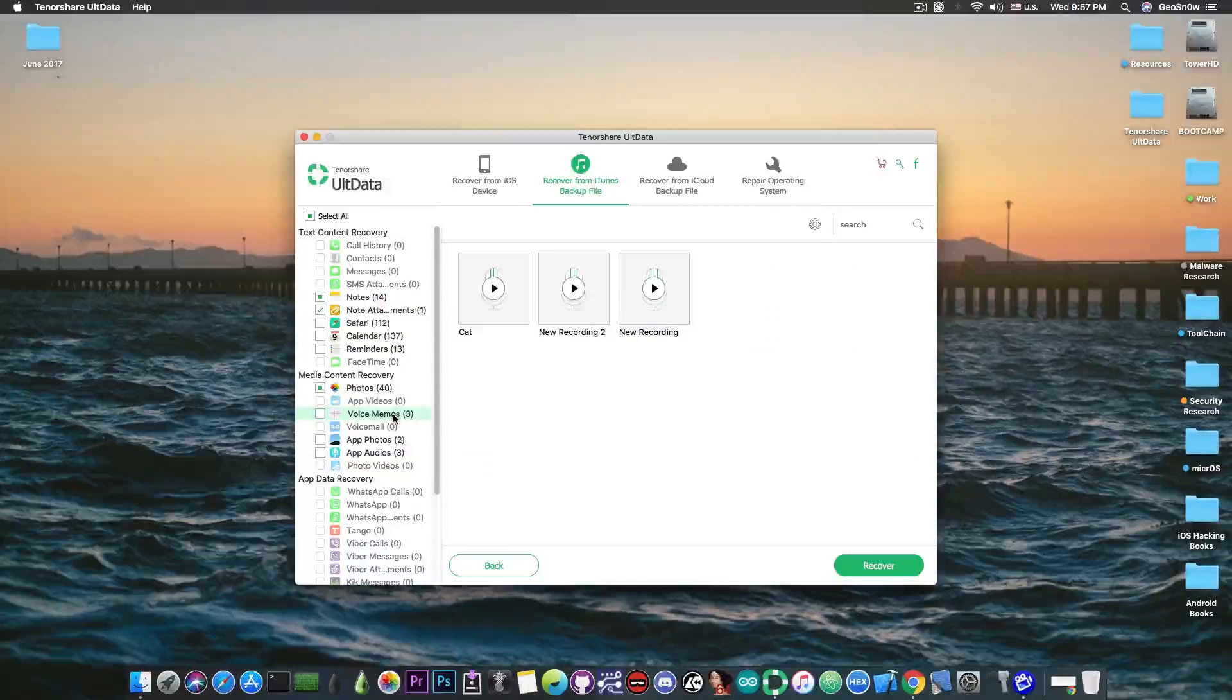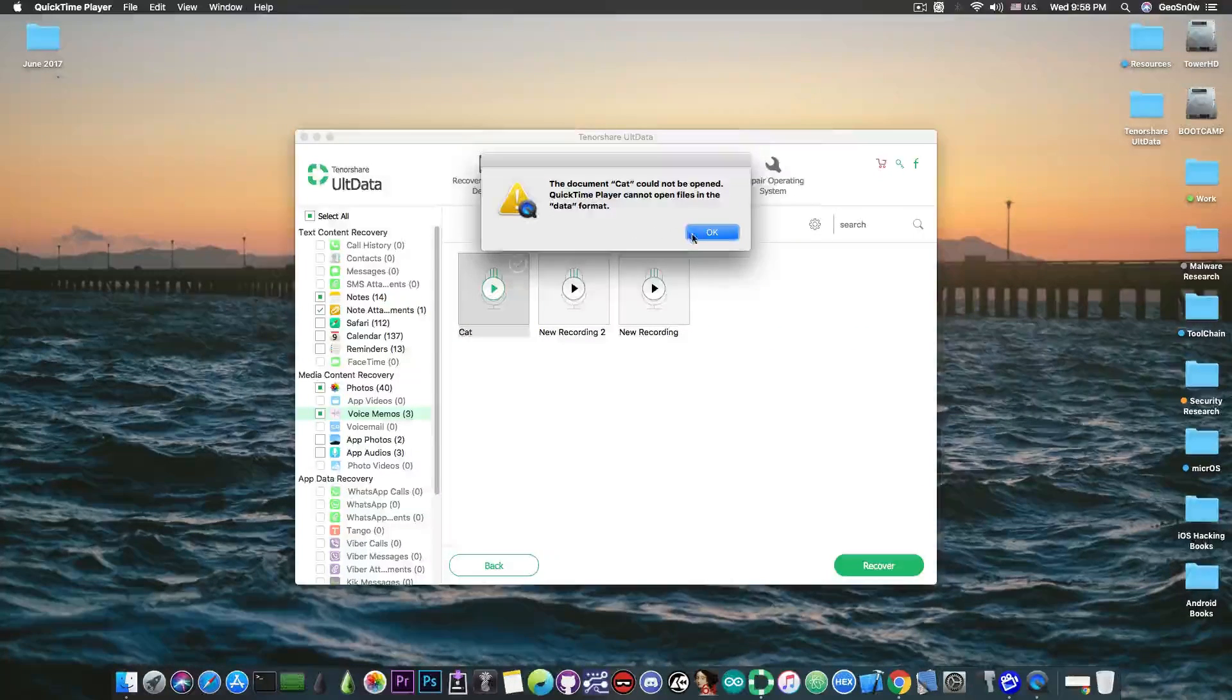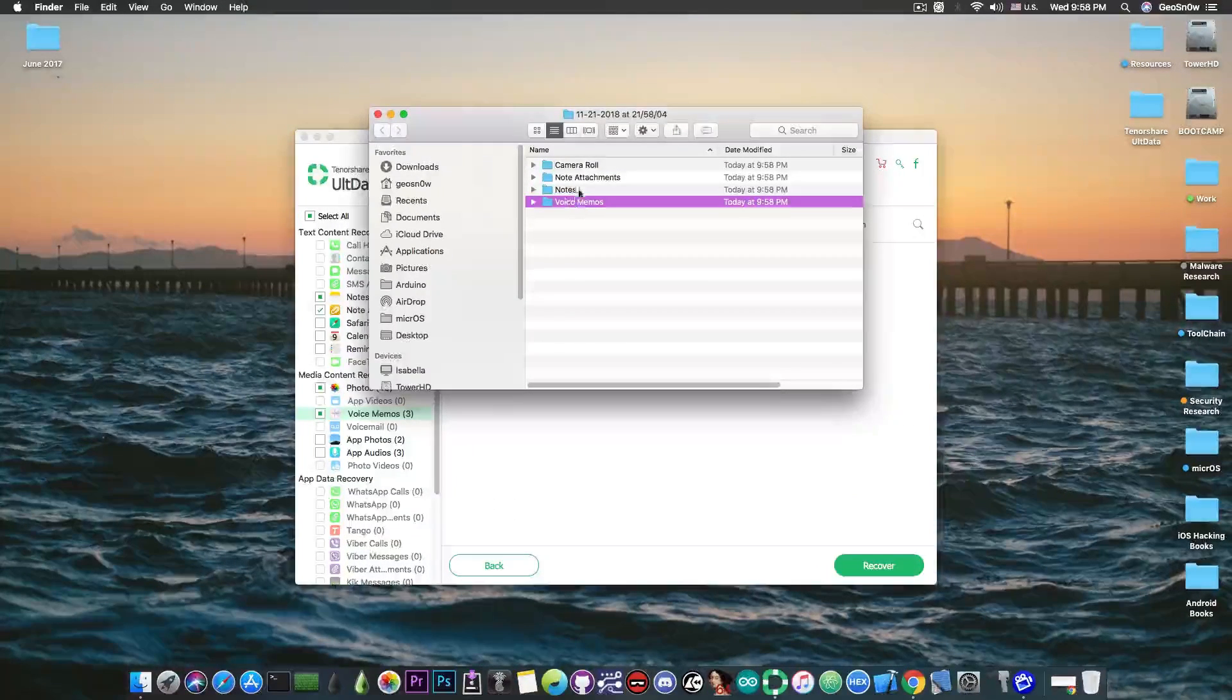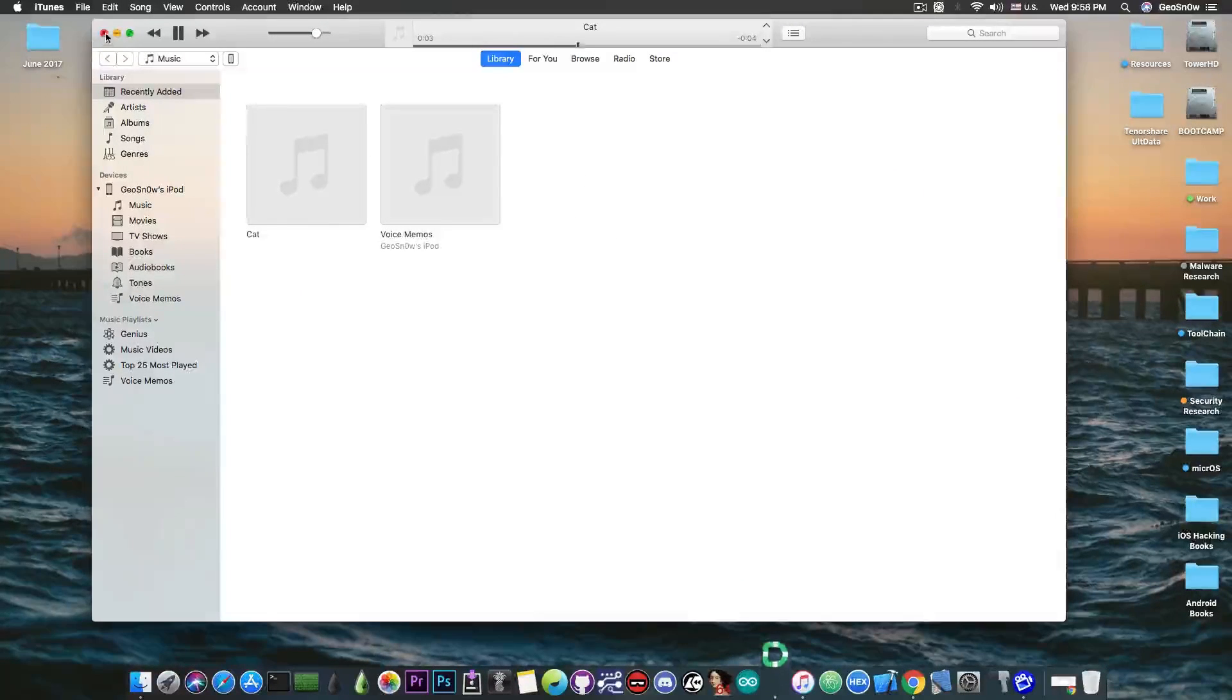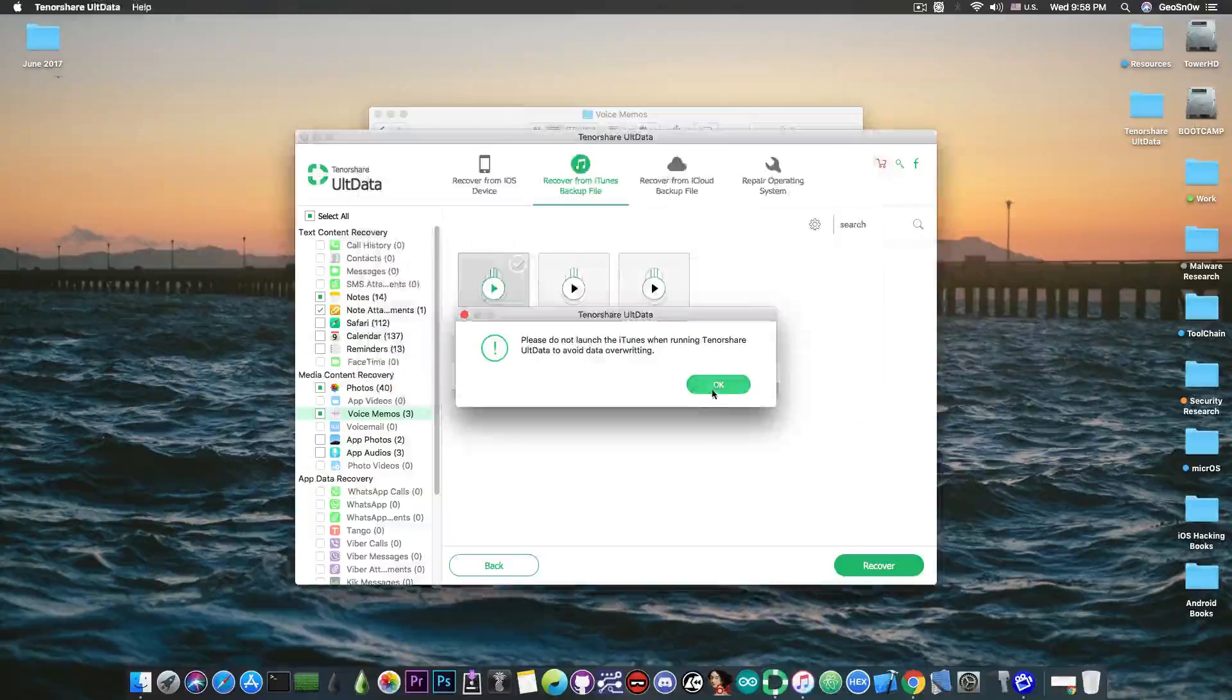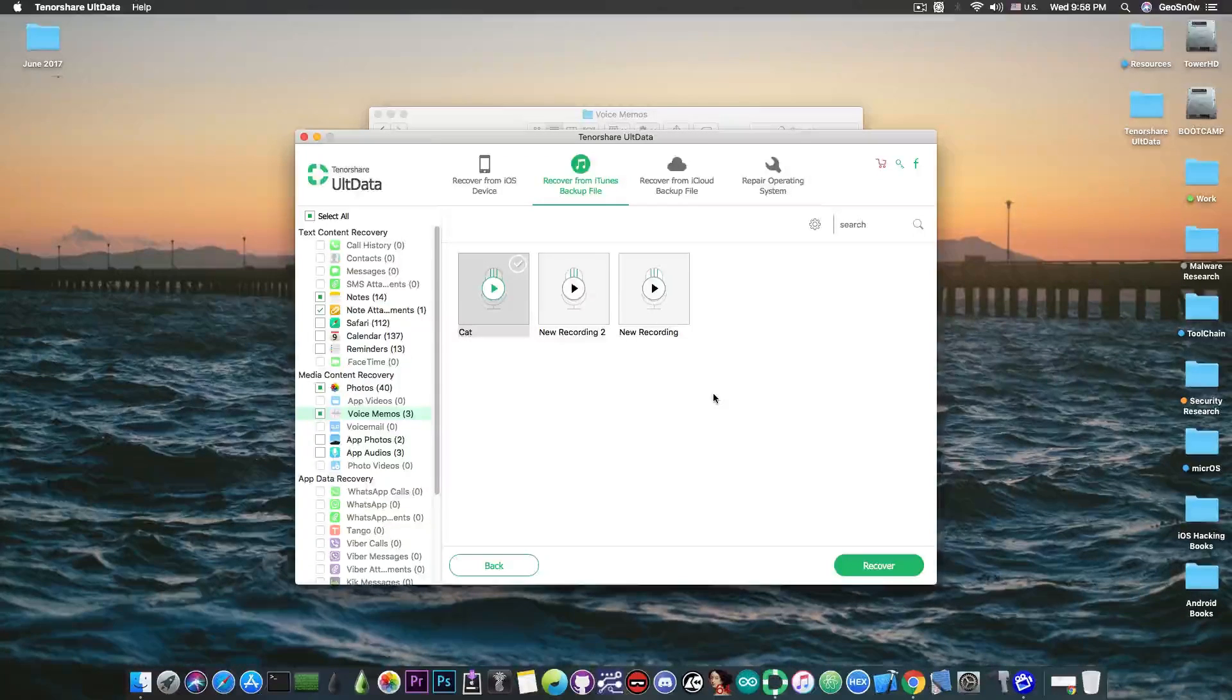Now voice memos are actually recovered as well. For example I have this one called cat. It's gonna play in QuickTime by the way so I will have to recover it first and then I will have to open it, voice memos and this one. [Recording plays] Remind me to take the cat from the vet and to buy her food supplies oh and also to clear the litter box. So as you can see I'm able to recover the data including voice memos